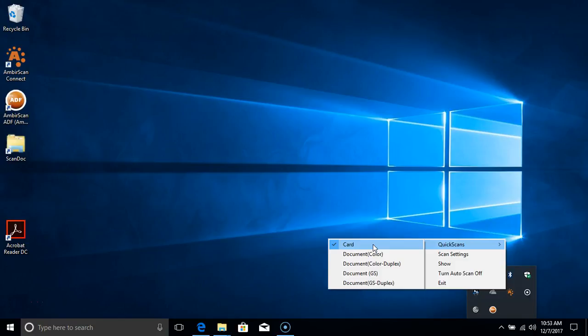Now the first default Quickscan we're going to cover is Card. This profile is designed for cards. It will scan both sides of a card in color and by default has the face image uploading when selecting driver's license as your document type.